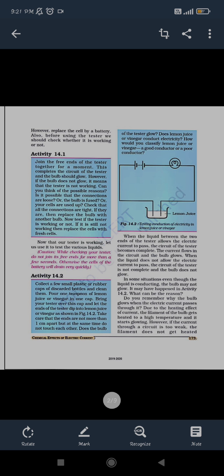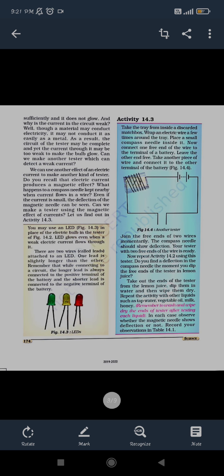There are different effects of current, including the heating effect. If we talk about the heating effect, you may have used geysers at home, especially in winter seasons. When we switch on the geyser, the rod inside will get heated, and that heating effect will heat our water — that is one kind of heating effect of current.